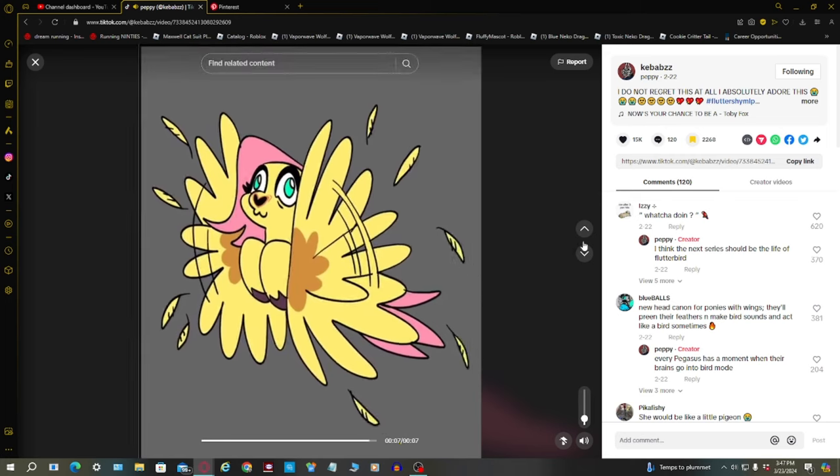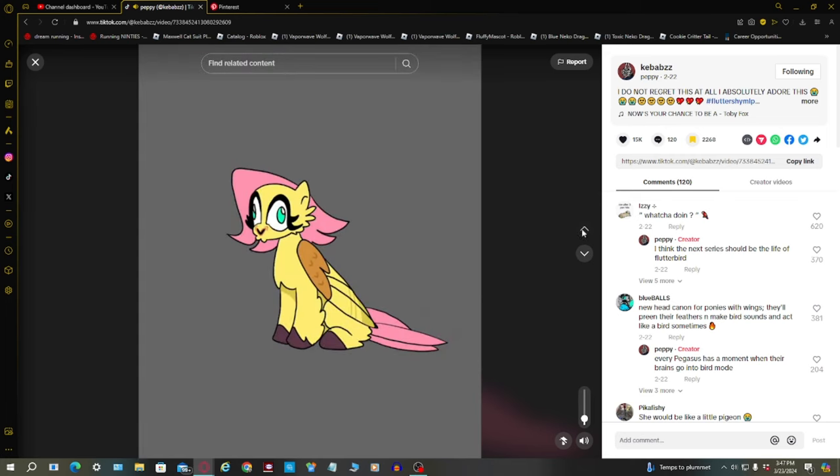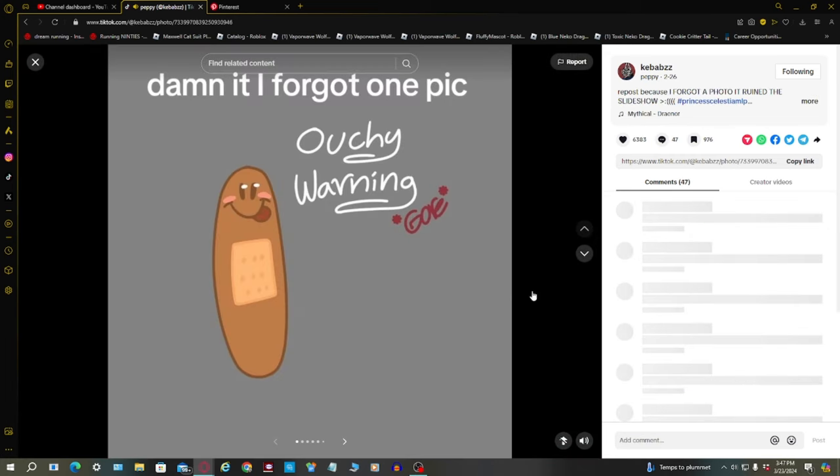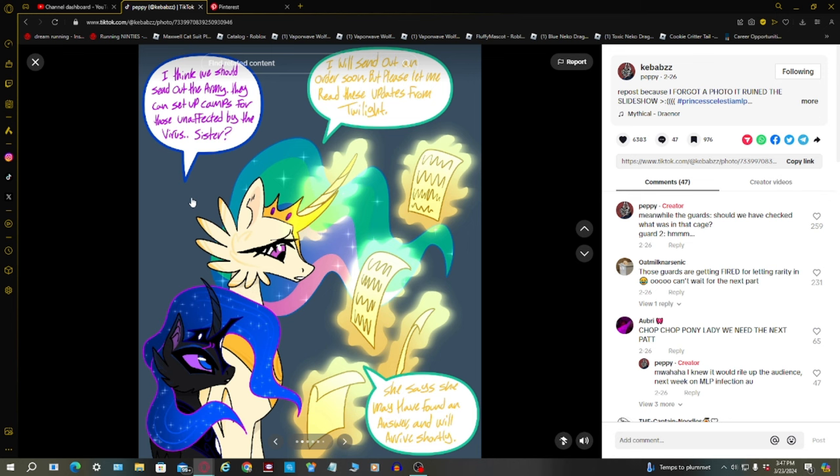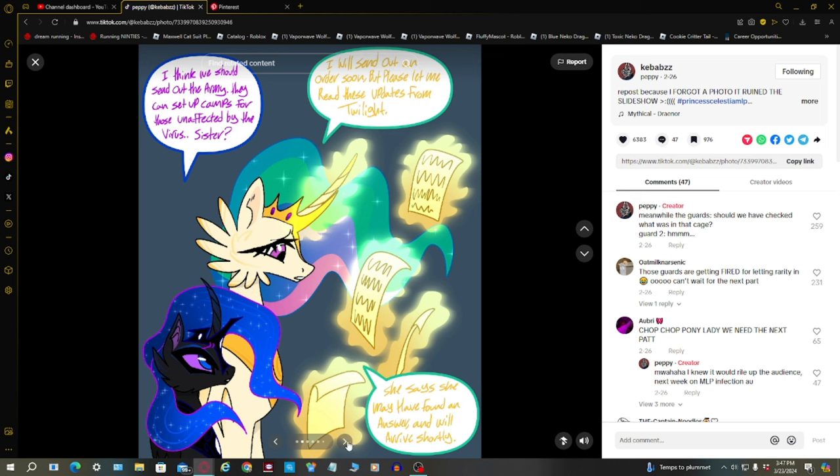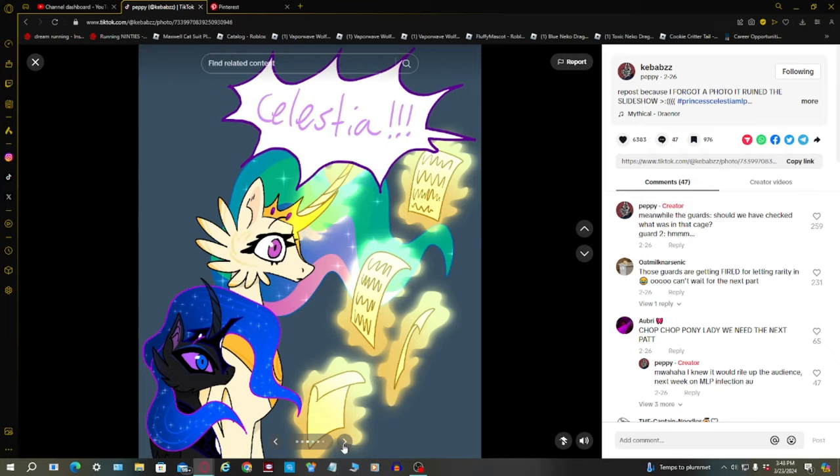Oh there goes Fireshot. Damn it, I forgot my pick. Okay, I think we should send out an army. They can set up camps for those unaffected by the virus. Sister, I will send out any order soon, but please let me read those updates from Twilight. She says she may have found an answer and will arrive shortly.